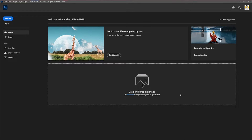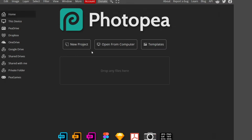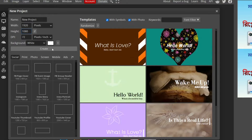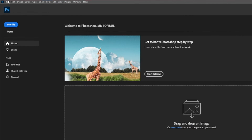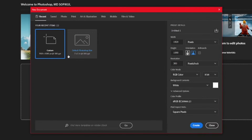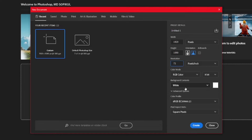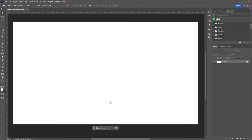We're here in Photoshop. If you don't have Photoshop, you can use Photopia, which is a free online software that does the same thing as Photoshop. First, go to File > New. I like to go with Full HD. A lot of people go with HD, but my preference is always Full HD. Set the resolution to around 72, keep the color mode as is, and hit Create.